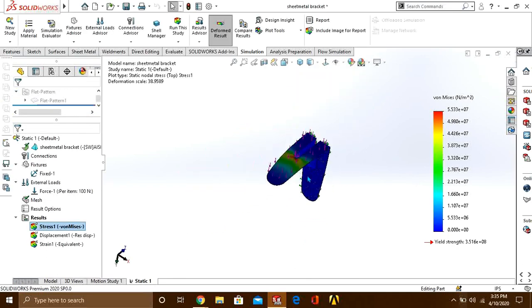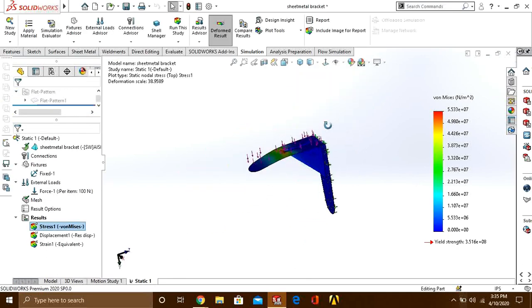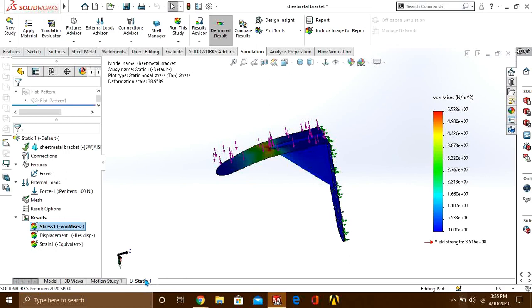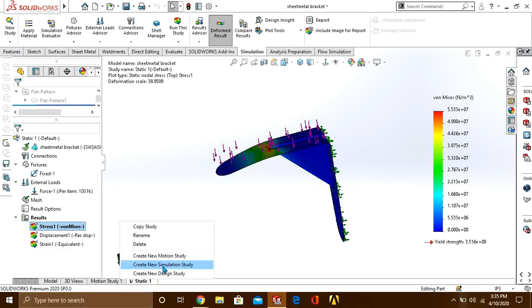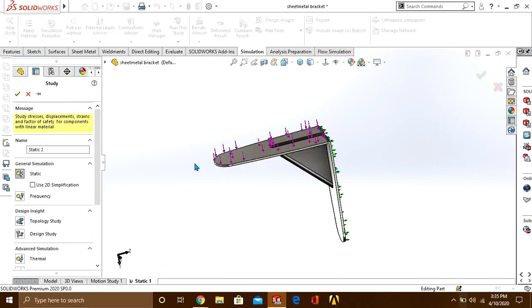Now we will perform a second static study. For that, go to static, right click on it, and create new simulation study. Again press the tick button.